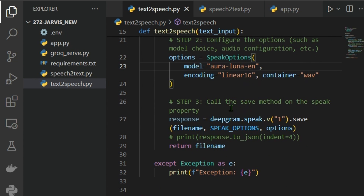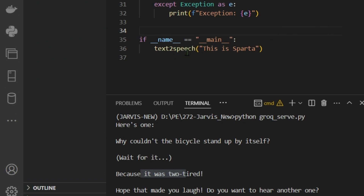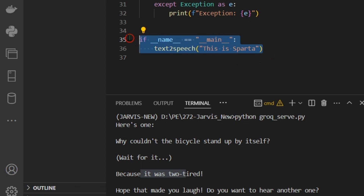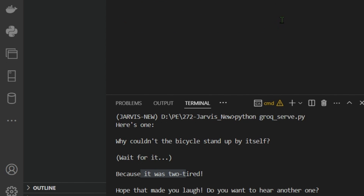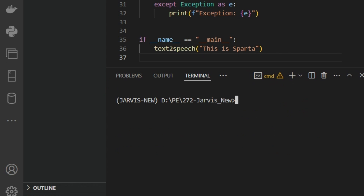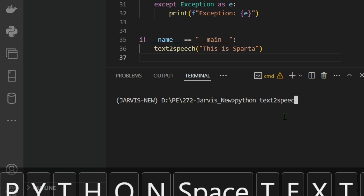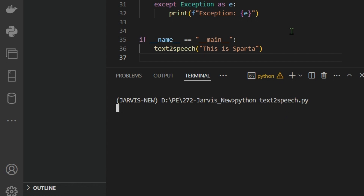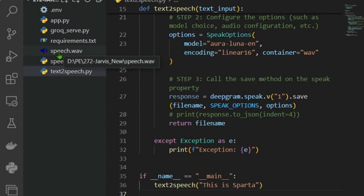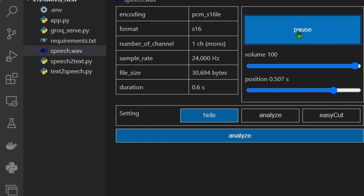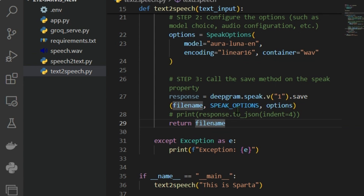The function returns the filename of the generated .wav file. Using an 'if __name__ == "__main__"' guard ensures this test code only runs when the script is executed directly, not when imported. Running 'python text_to_speech.py' with the input 'This is Sparta' generates the speech.wav file, which plays back correctly. Text-to-speech is working.